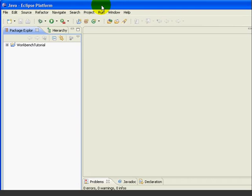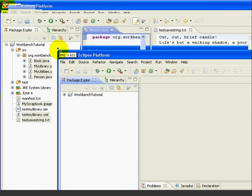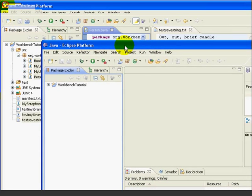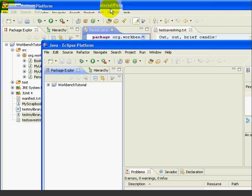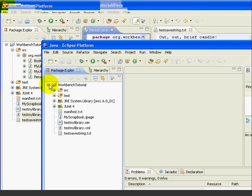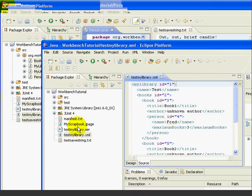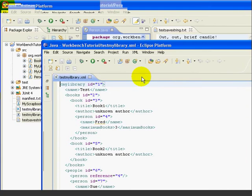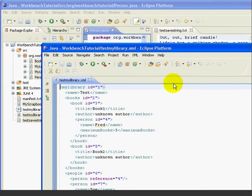First, let's move this so it's easier to see. We now have two Eclipse workbenches open, both pointing to the same workspace and projects. So for example, if we open the test my library XML file in the second workbench, we have in effect an external edit panel.